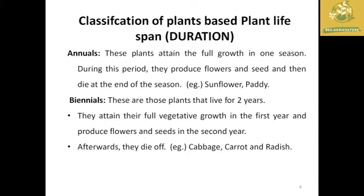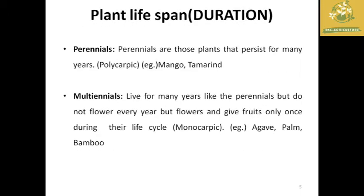The second classification is biennials — plants which live for two years or two seasons. In the first season they attain full vegetative growth, and only in the second season do they produce flowers, seeds, or other reproductive parts. After that they die off. Examples of biennials include cabbage, carrot, and radish.